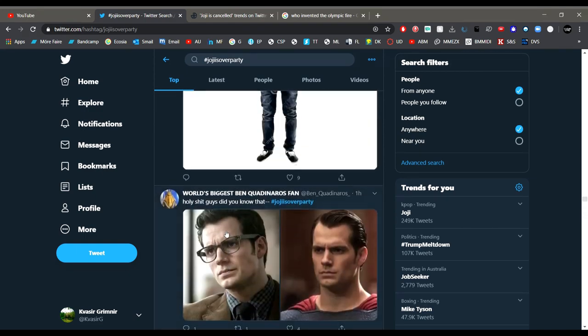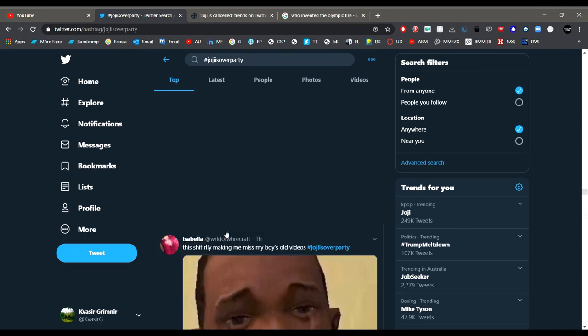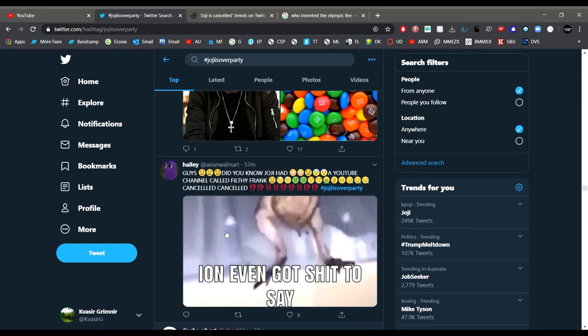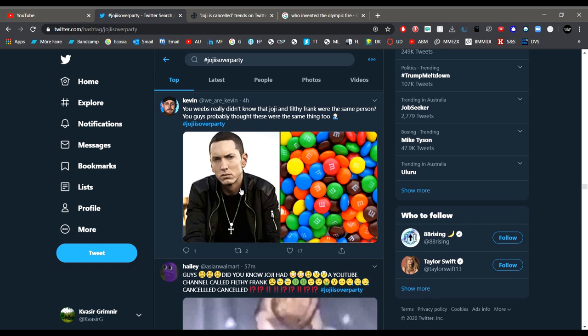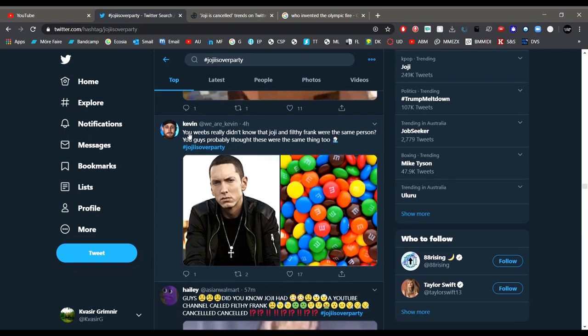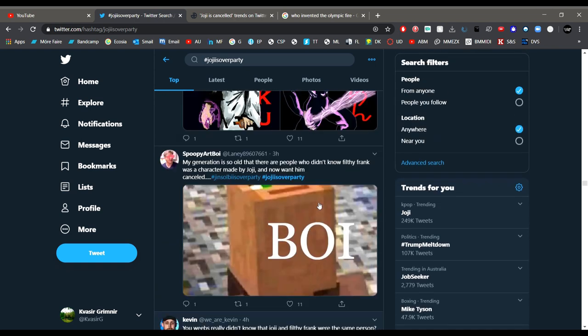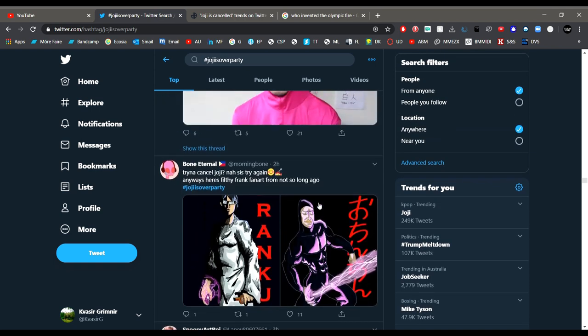I've seen some very funny ones around here. I thought they were very entertaining memes. This was one of my favorites. You weebs really didn't know Joji and Filthy Frank were the same person. You guys probably thought these were the same thing too. Eminem and Eminems. Very good meme.